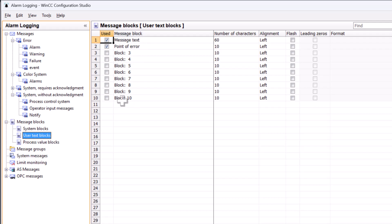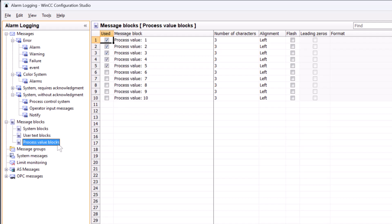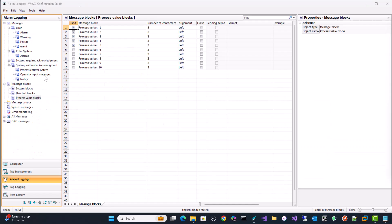And these are just blocks that you can customize your alarm line so you could have a block for what process you're in, what building you're in, what plant you're in, what station, et cetera. And process value blocks, this is holding tag values. And we can embed these tag values directly into our message line. So I've got one through five checked. I'm not going to change the names of them because they may be different for every alarm, but I'm using up to the first five of these and we'll see how these are used.